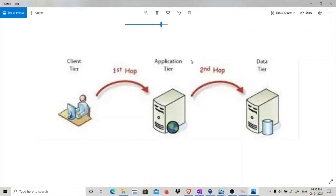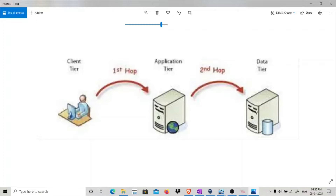Through delegation, the application tier can use the credentials of the client tier and authenticate on behalf of the client tier to the data tier. Basically, the TGT (Ticket Granting Ticket) of the client is given to the application tier. It saves it, and using that ticket it can authenticate to the data tier and retrieve the data. That's what unconstrained delegation is — you give your TGT to another application and that application authenticates to the backend server on your behalf.